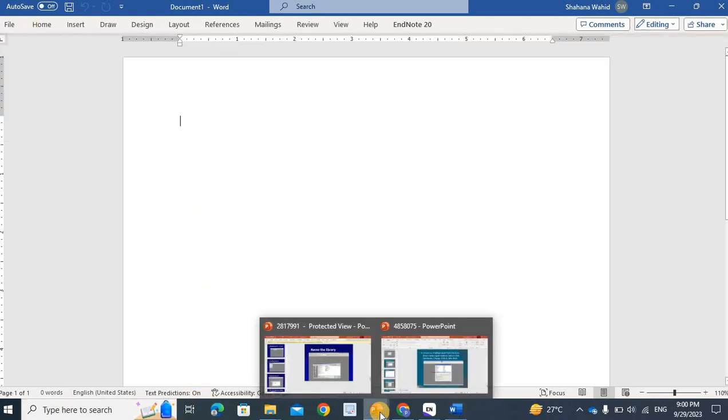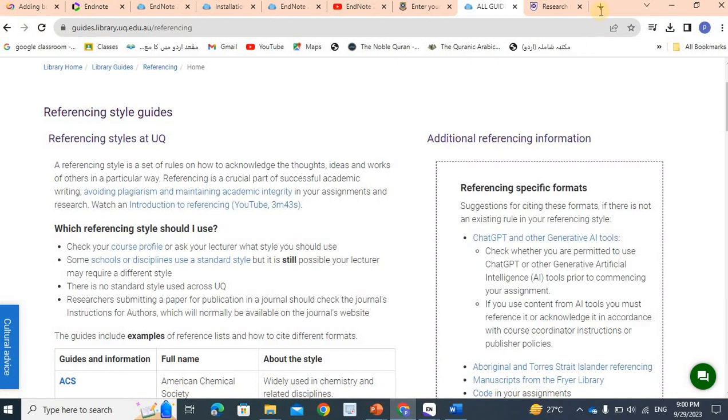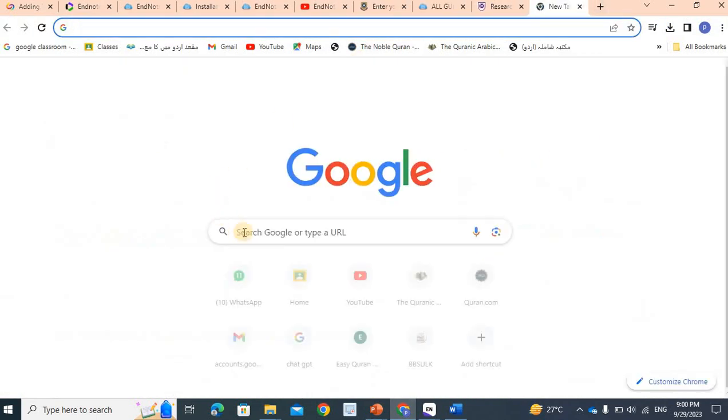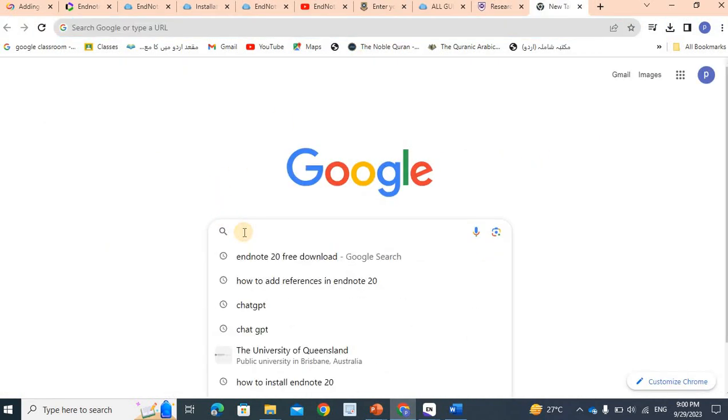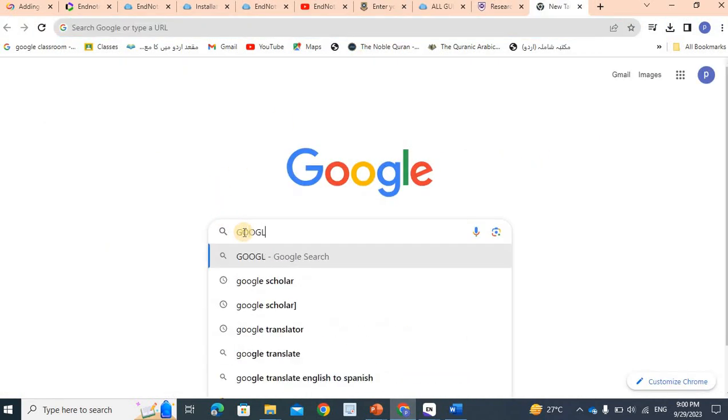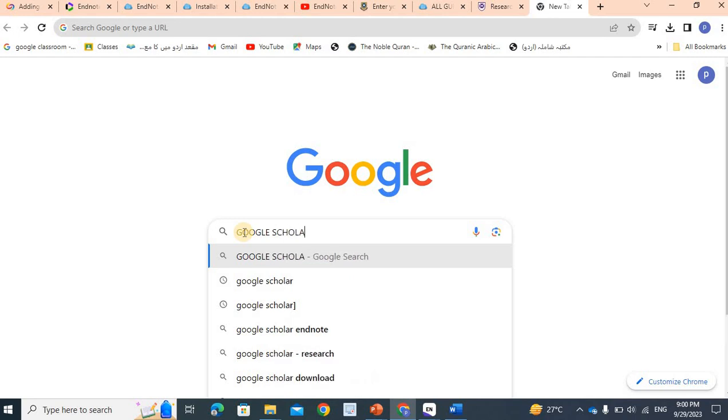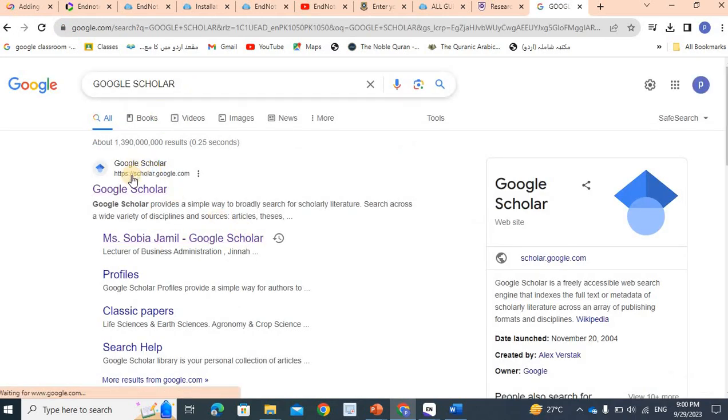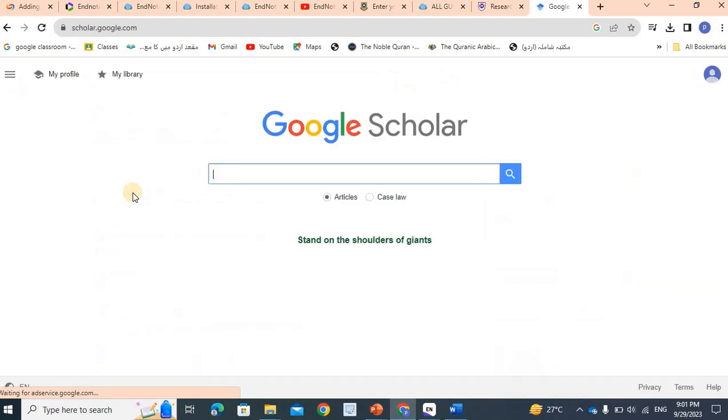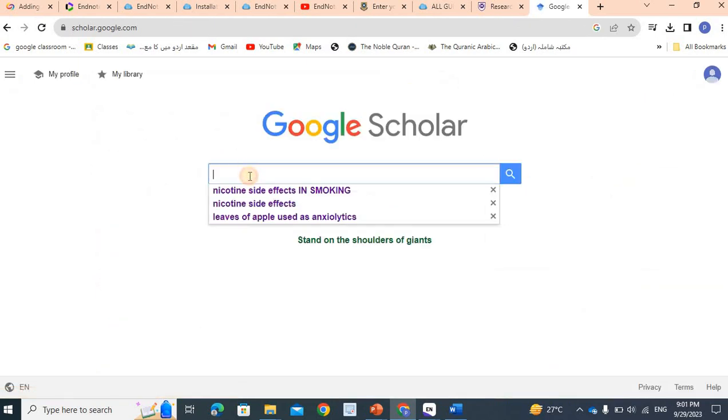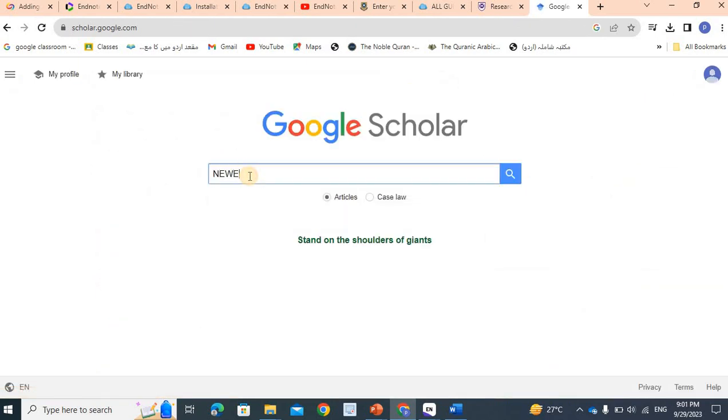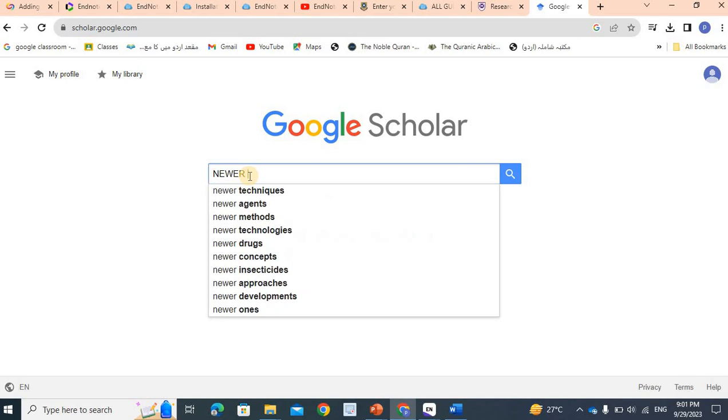For example, we have gone to Google Scholar. We have searched for Google Scholar. For example, we have searched for Newer Antibacterial.